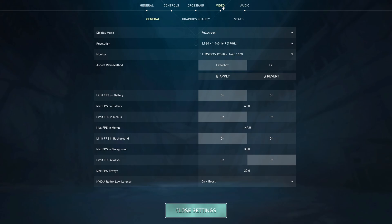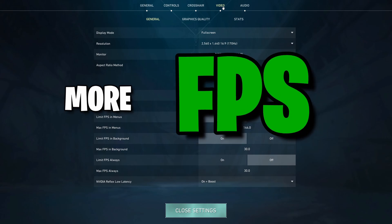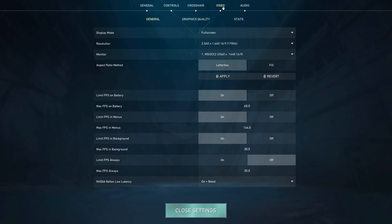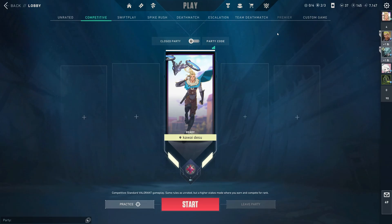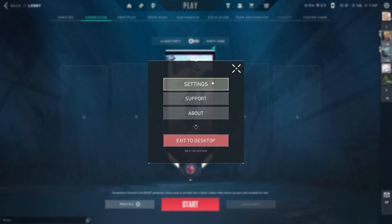is for squeezing more frames out of your computer. So how to get stretched resolution in Valorant? First, you head into settings by clicking here